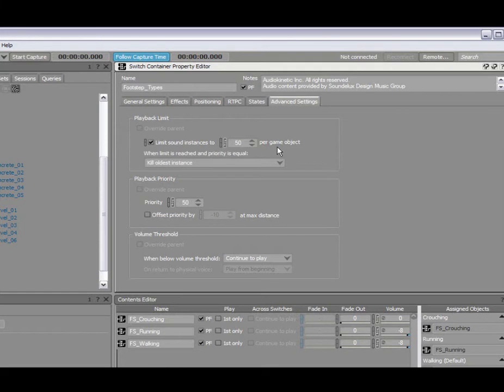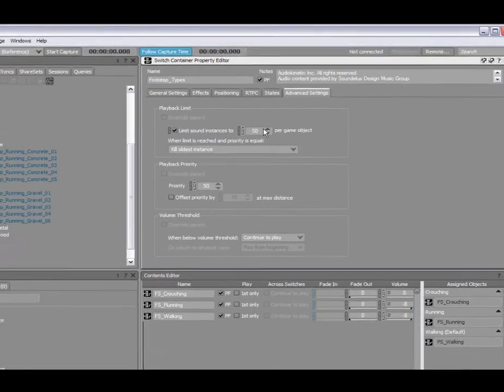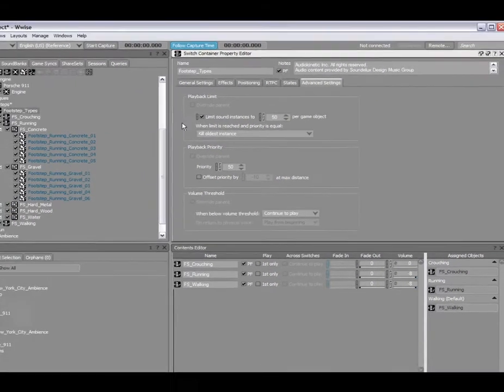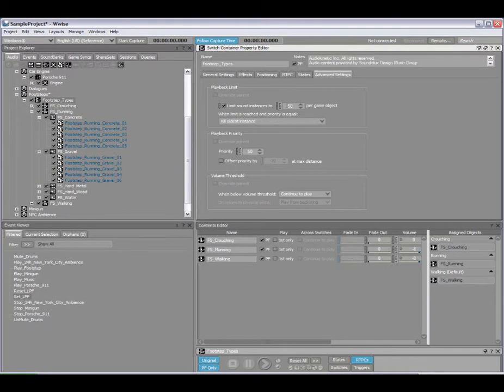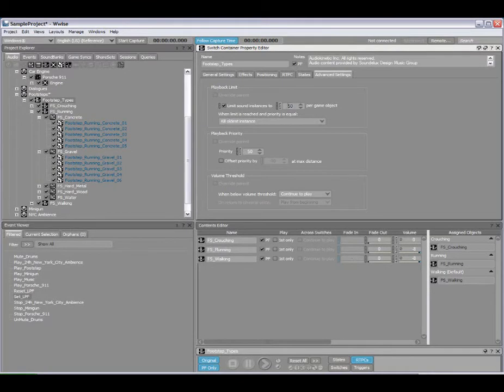And just to recap what a game object is, this is basically an entity in game that's going to be playing sounds in WISE. So in this case, let's say if I have a goblin who's playing footsteps, I can set a limit here, let's say two.